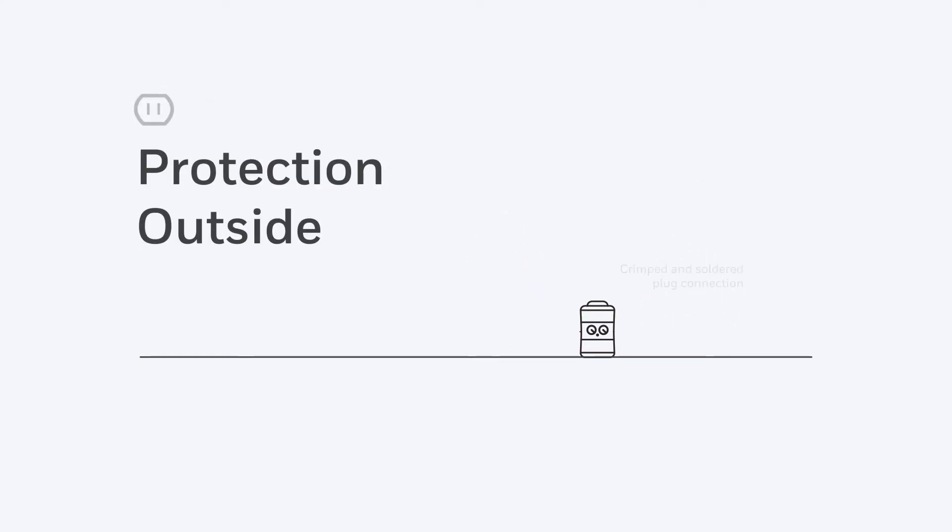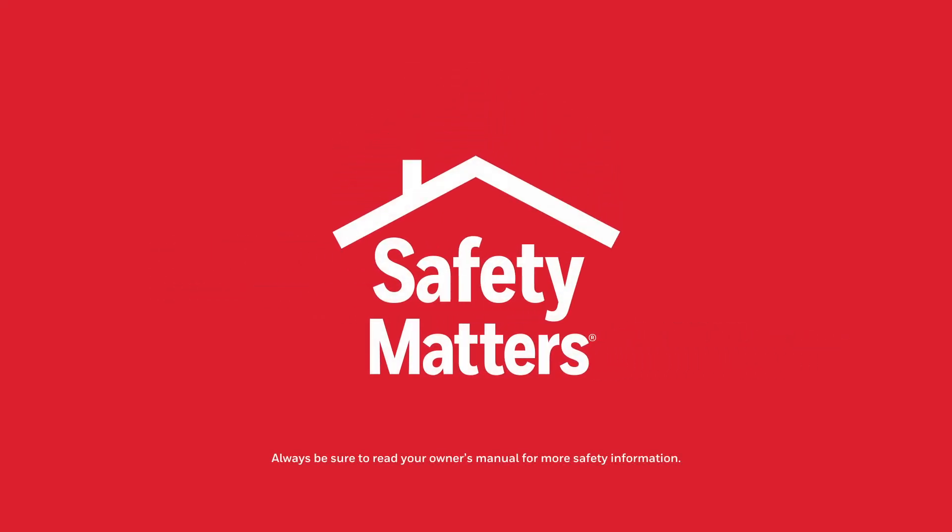We even secure the plug connection to give you greater safety from the moment you plug your heater in. With our Safety Matters program, you can rest assured that your Honeywell heater has the most innovative, tried-and-tested safety features inside and out.